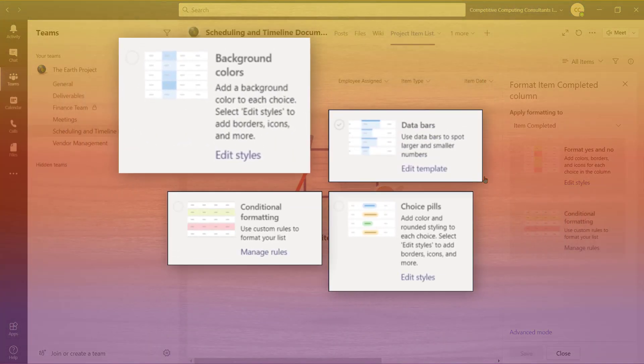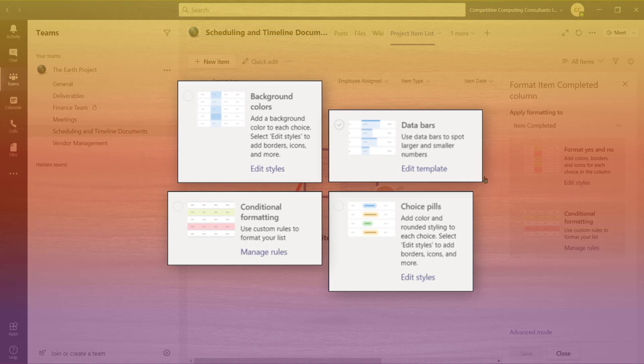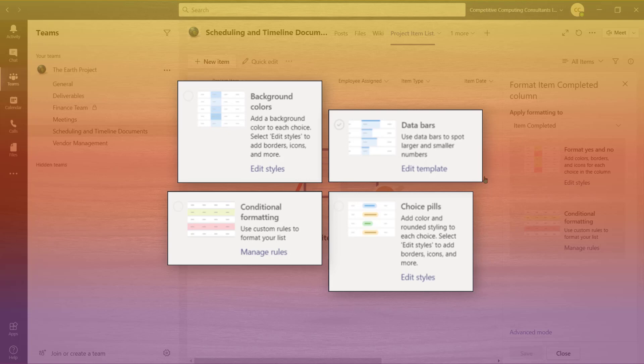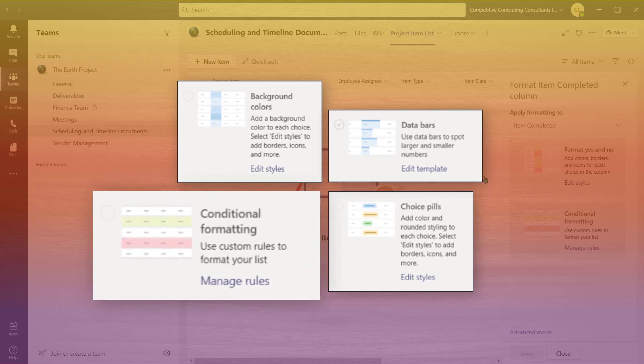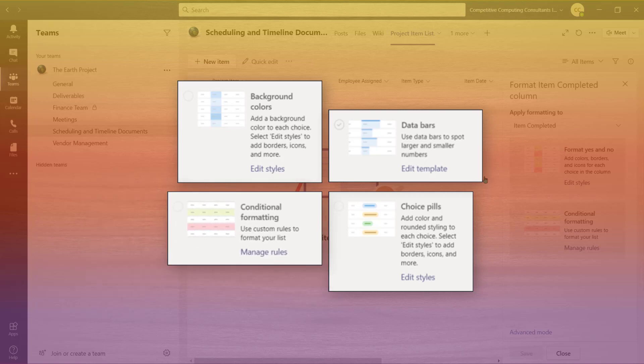Background colors allow you to add background colors to the data that's being entered to help specific information stand out. Choice Pills is similar to background colors but offers a more stylized look. Conditional formatting allows for specific criteria to be highlighted when it's input into the list based on the rules that you've set up.